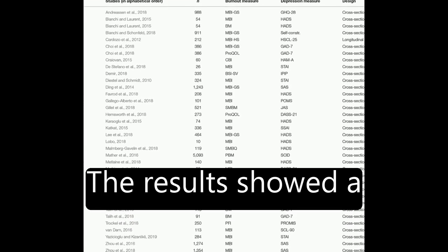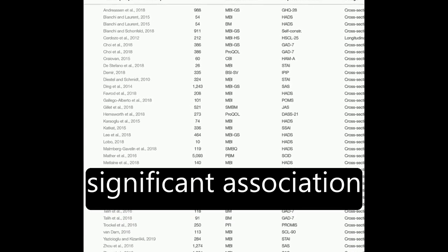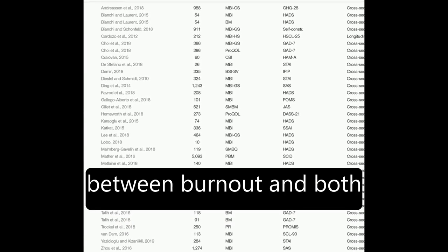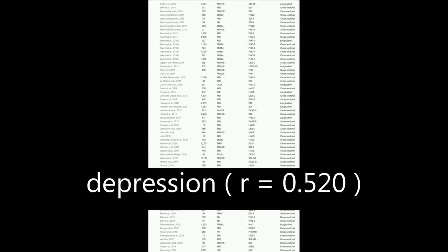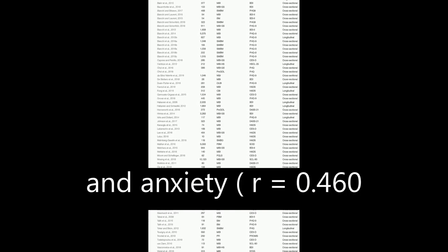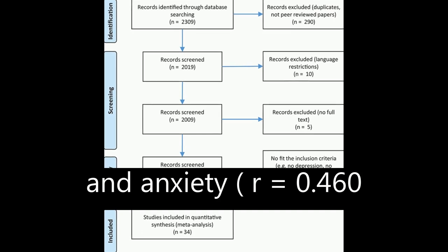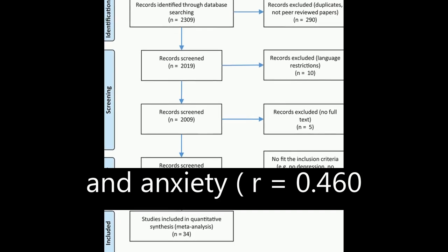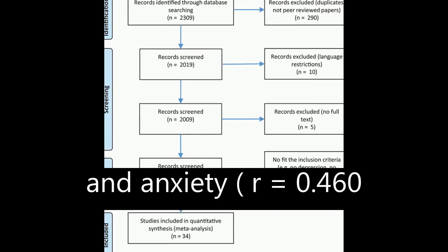The results showed a significant association between burnout and both depression, R equals 0.520, and anxiety, R equals 0.460.